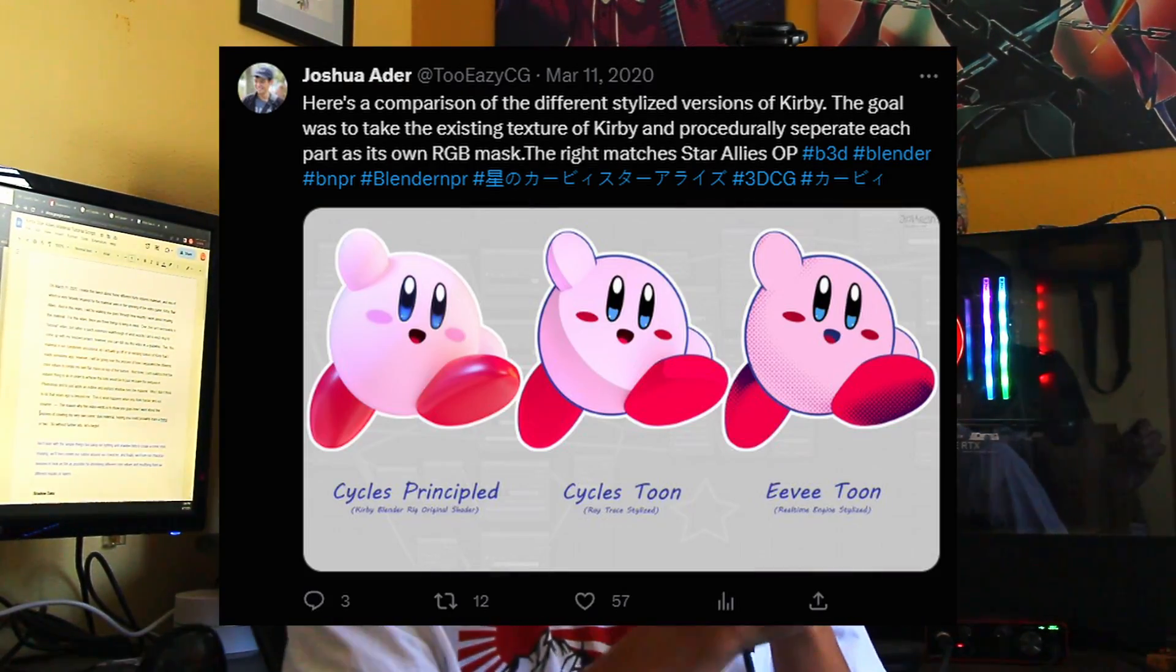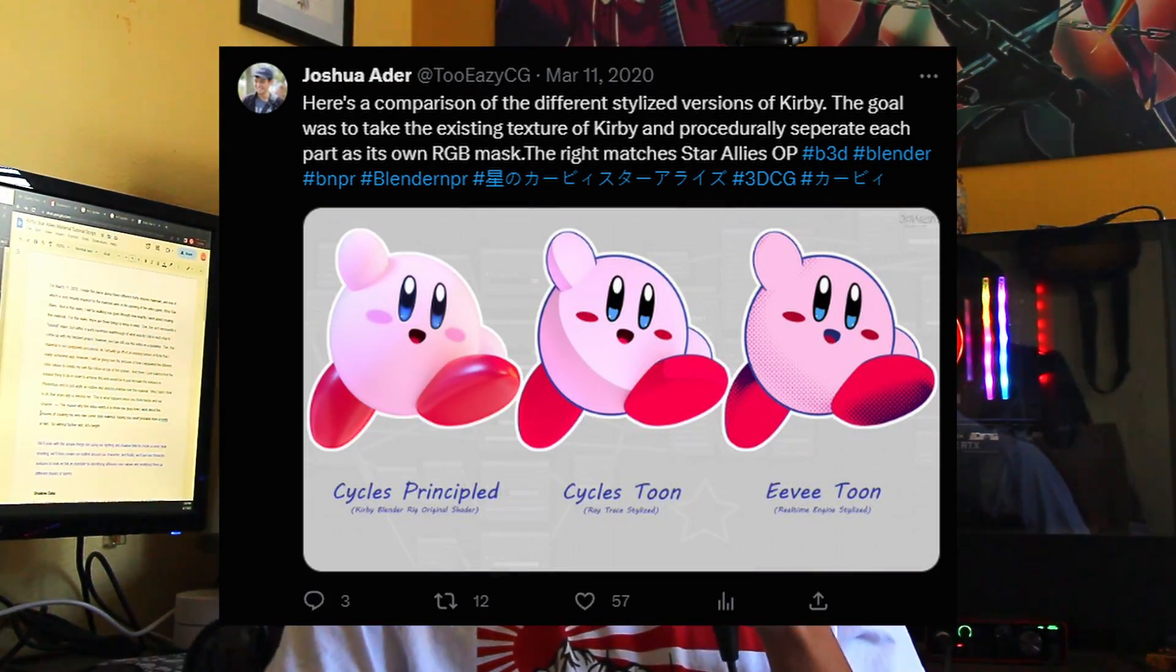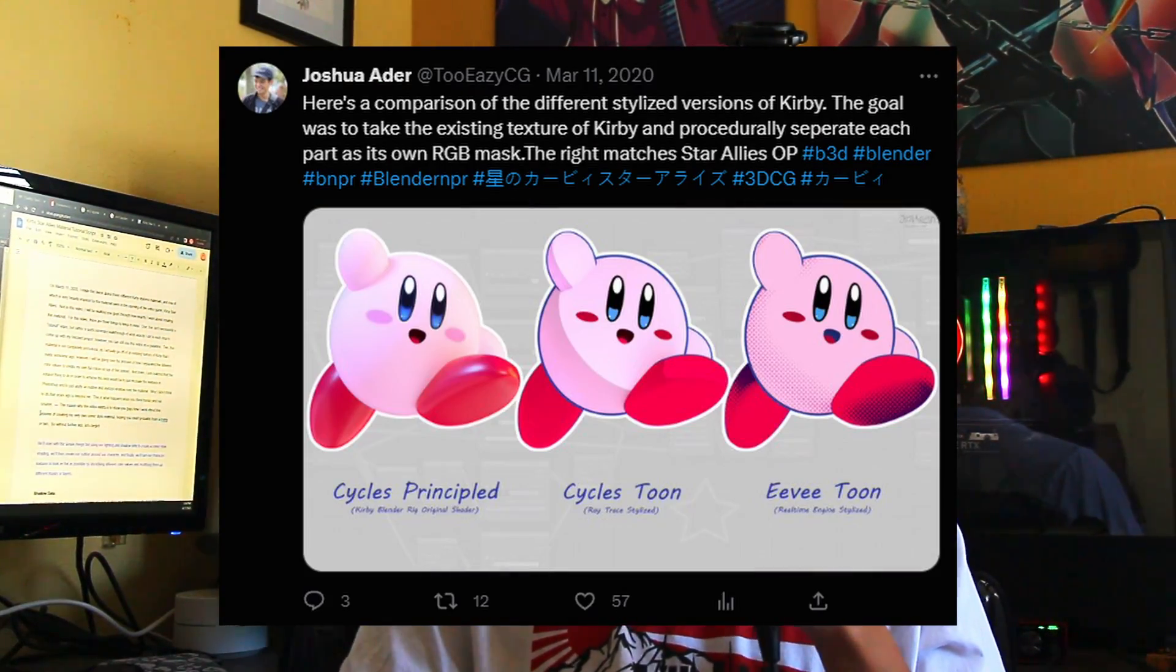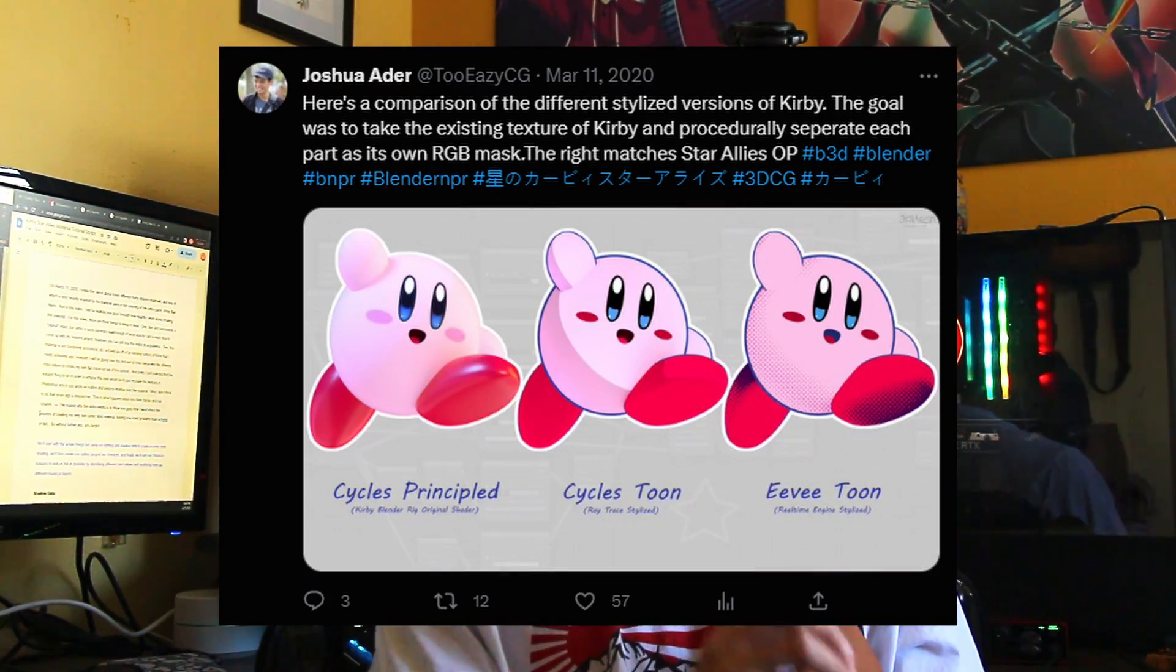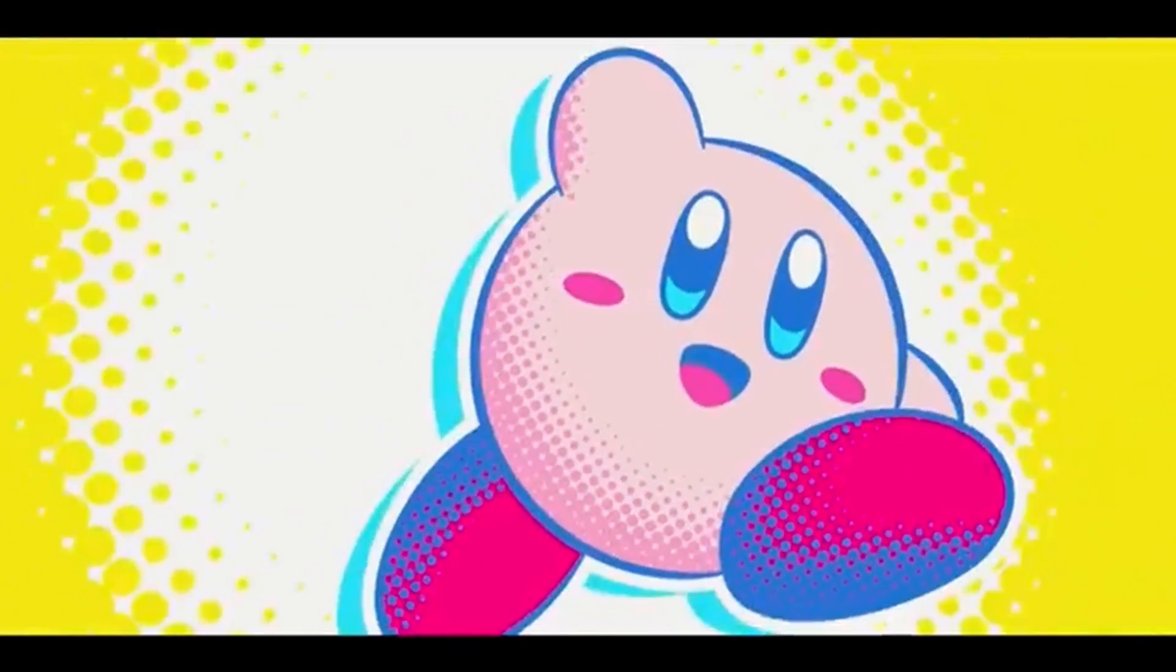On March 11, 2020, I made a tweet about three different stylized materials, one of which was heavily inspired by the opening from the video game Kirby Star Allies. In this video, I'm going to be walking you guys through how exactly I went about creating this material.